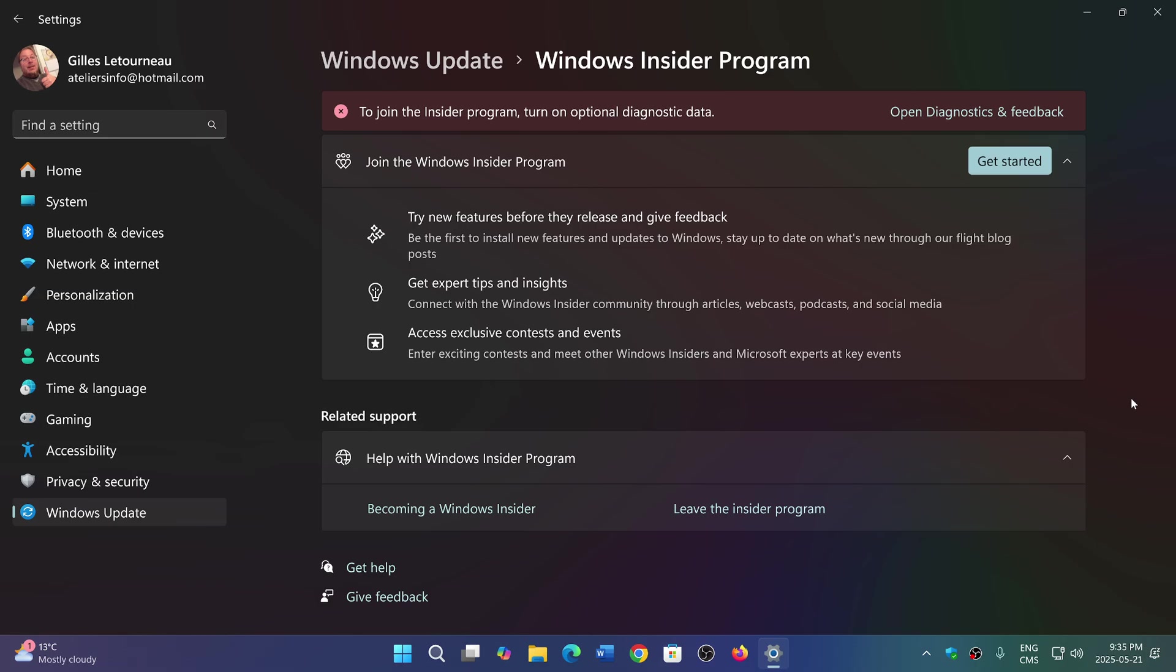some of the new features that have made it to Dev, which are not available to regular folks, are probably 25H2 features. So you're kind of testing 25H2 if you're on Dev and maybe Canary. It's just not very clear, but if you see things that are new that don't exist in regular Windows 11